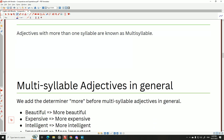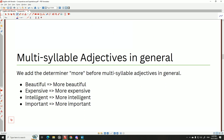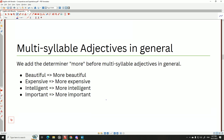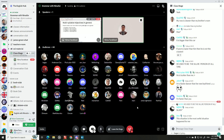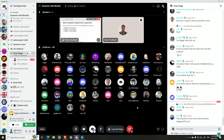Adjectives with more than one syllable are called multi-syllable adjectives. Examples include: beautiful, expensive, intelligent, important. For multi-syllable adjectives, we use 'more' instead of '-er.' It's simple: if it's multi-syllable, use 'more.' 'Beautiful' becomes 'more beautiful,' 'expensive' becomes 'more expensive,' 'intelligent' becomes 'more intelligent,' 'important' becomes 'more important.' There's no special spelling rule here.